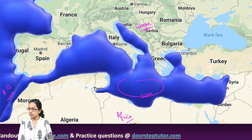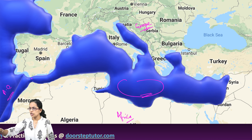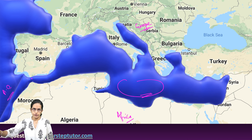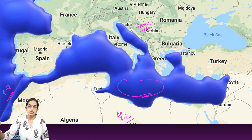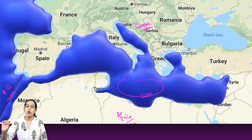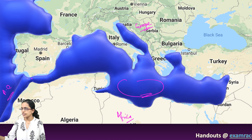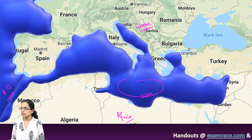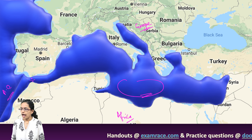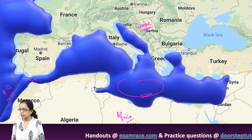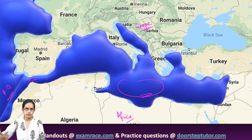The ocean boundaries shown here illustrate the Mediterranean Sea and the Atlantic Ocean, with the Strait of Gibraltar being the narrow water passage that connects the two major water bodies.